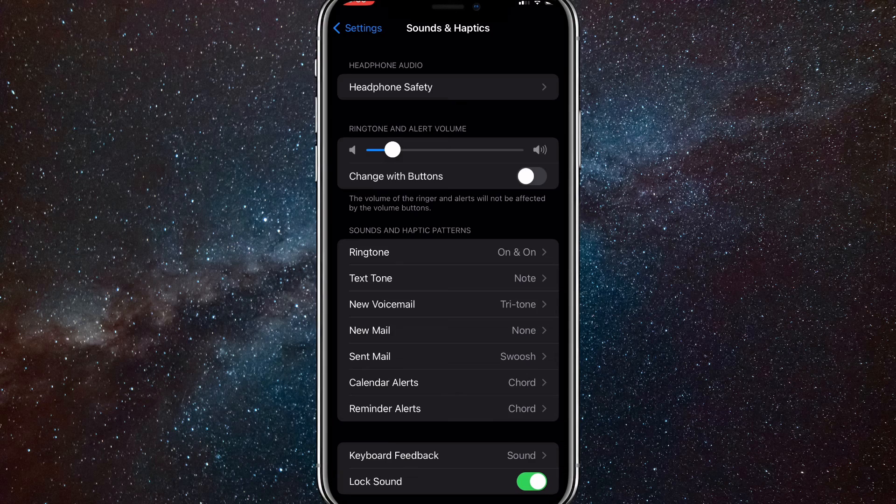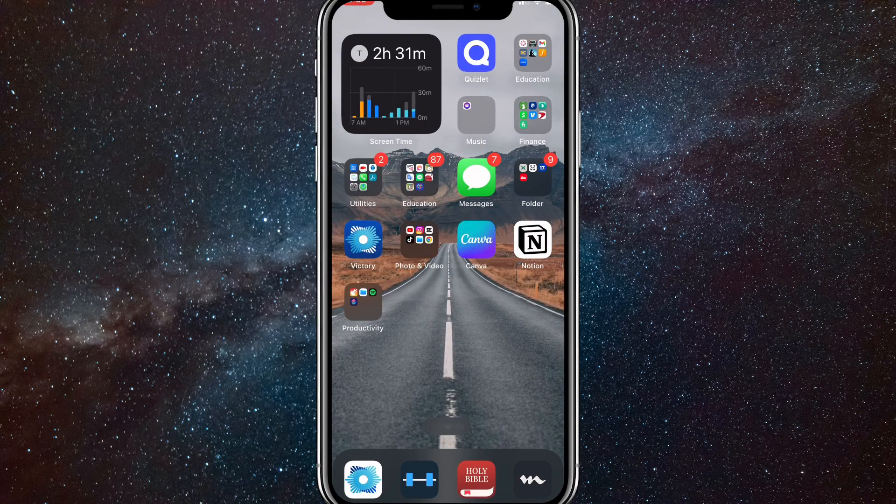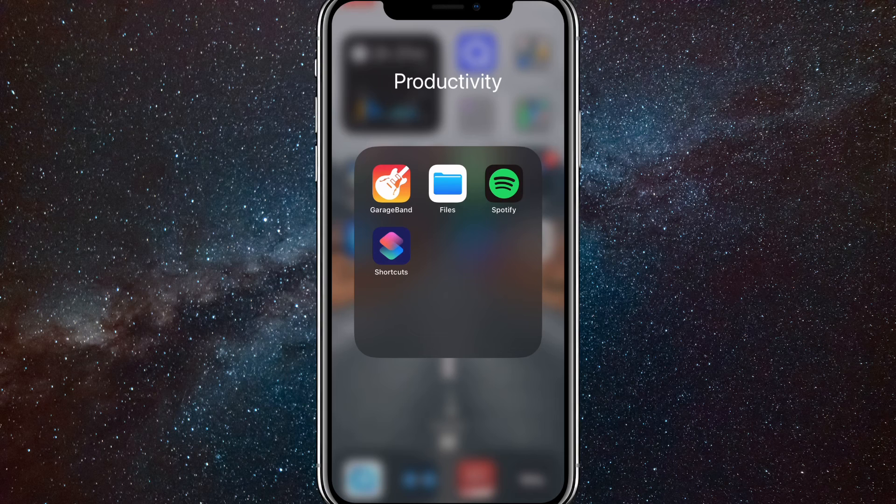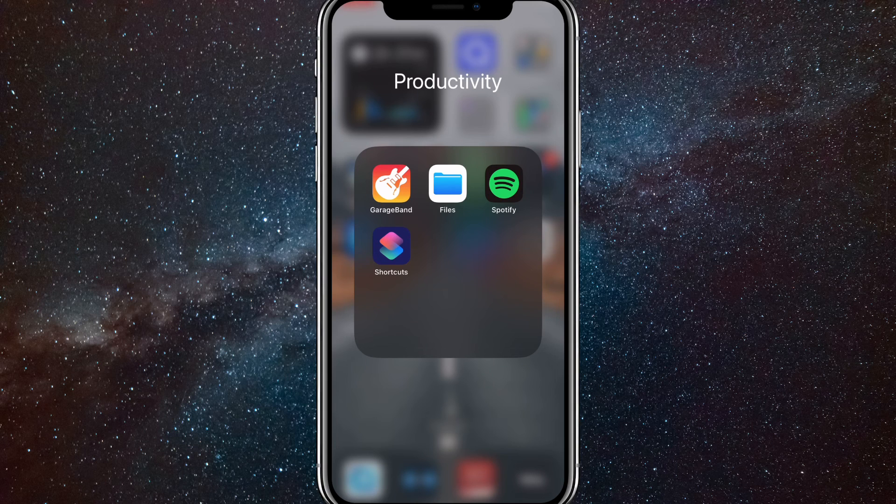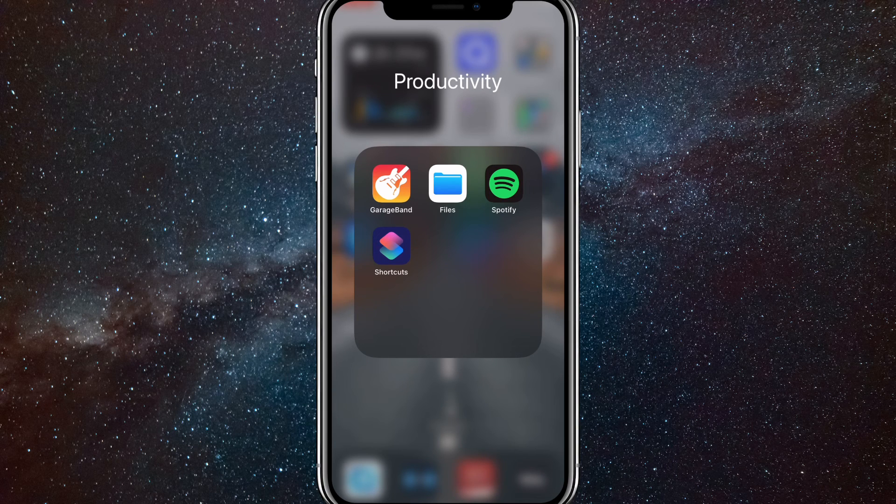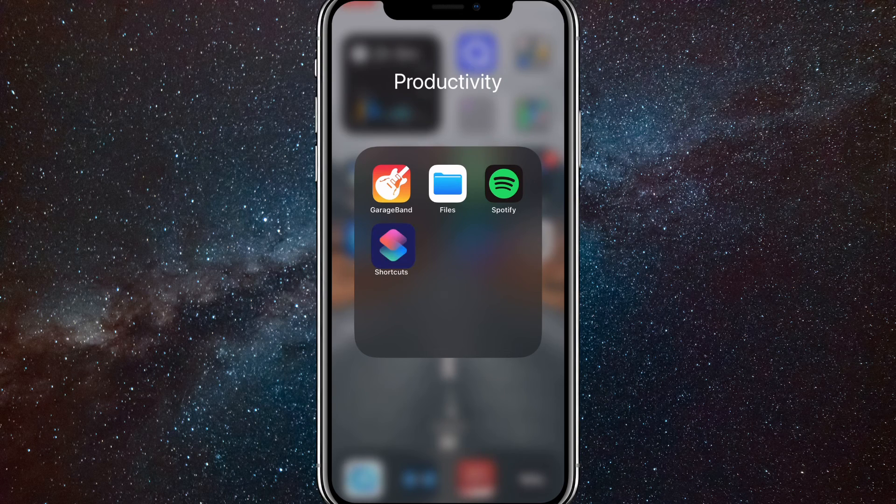I will show you how to be able to set any song as your ringtone. Make sure you watch all the way to the end so that you don't miss any of the details. The apps that you are going to need are GarageBand, Files, Spotify, Shortcuts, and your settings.